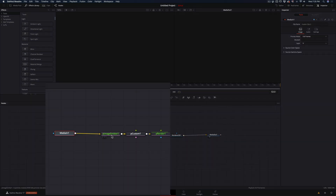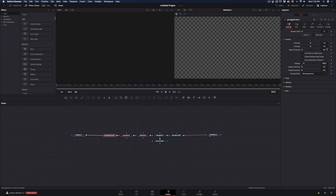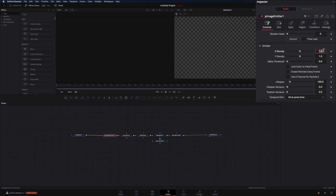Select the first node, the image emitter, and change the density to 0.5 for both X and Y. Change the lifespan to the same amount of your frames.